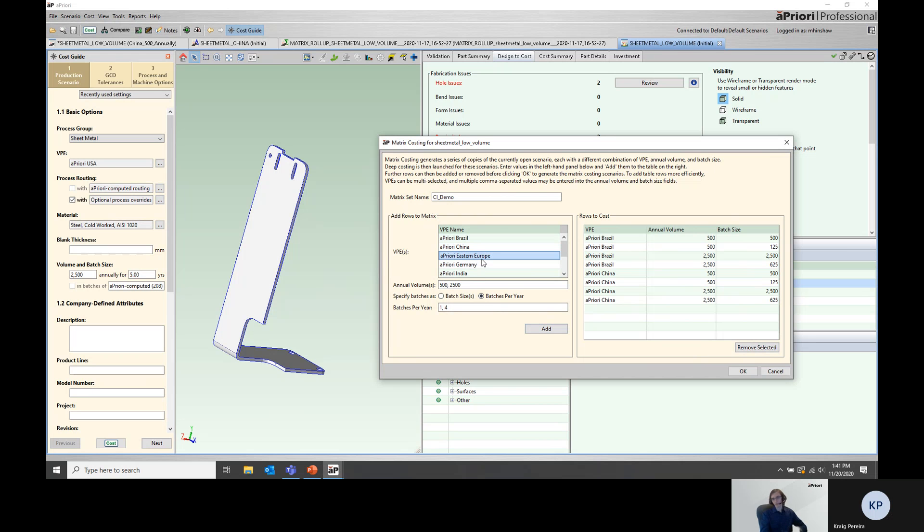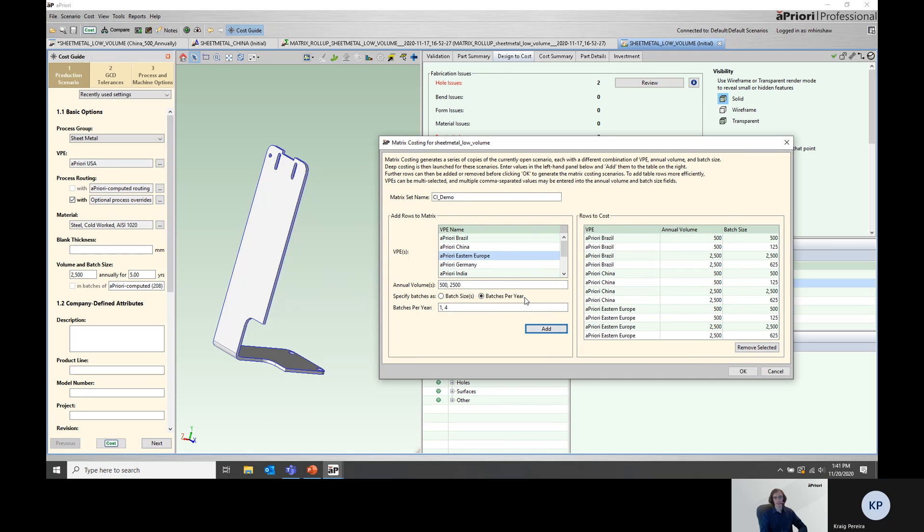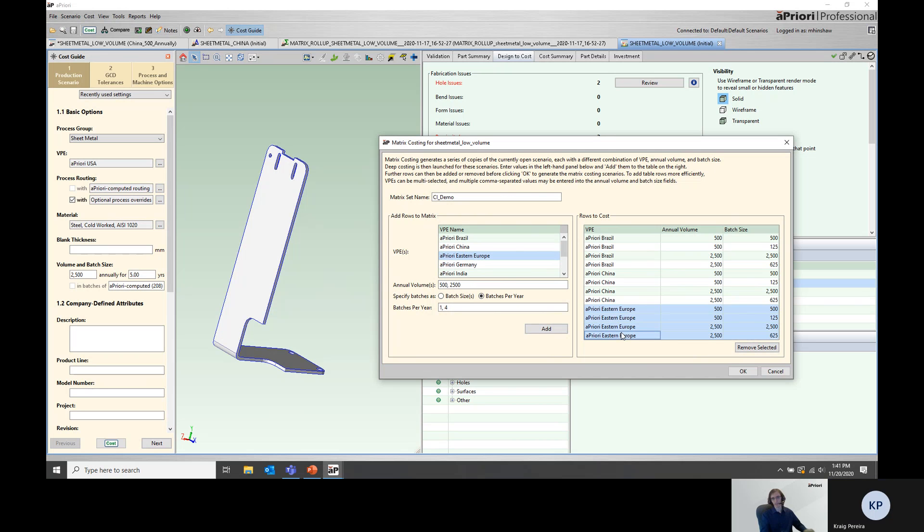At this point, if we wanted to, we could actually add additional simulations to run. Let's say we wanted to run Eastern Europe, we can go ahead and add that in additionally on top of that initial add. However, since that's not part of the simulation we're running today in the demonstration, I'll go ahead and remove those.